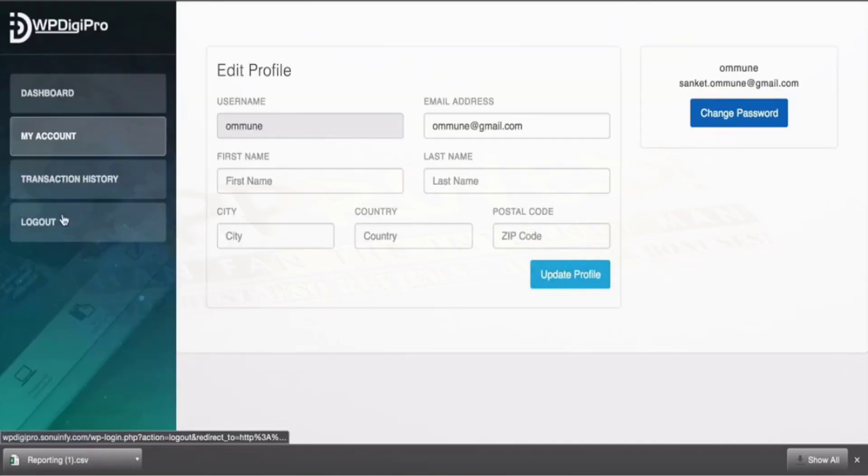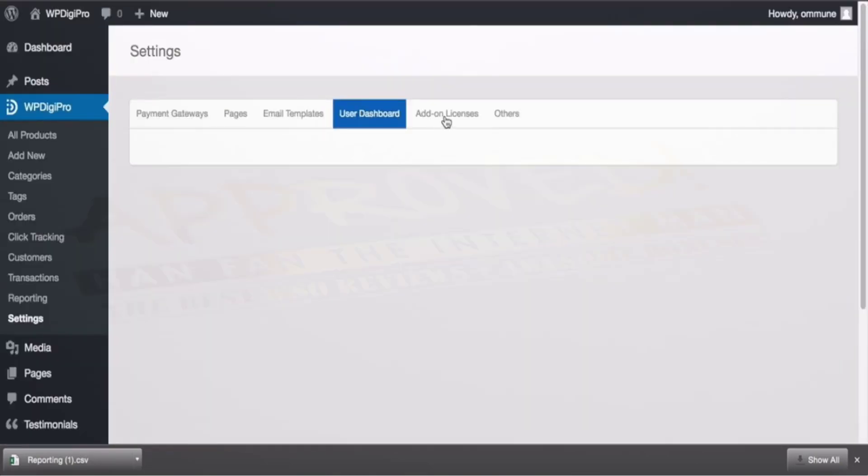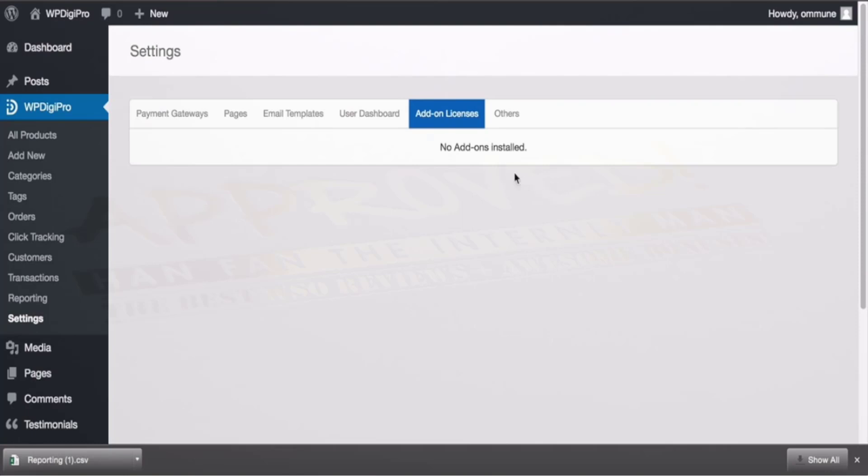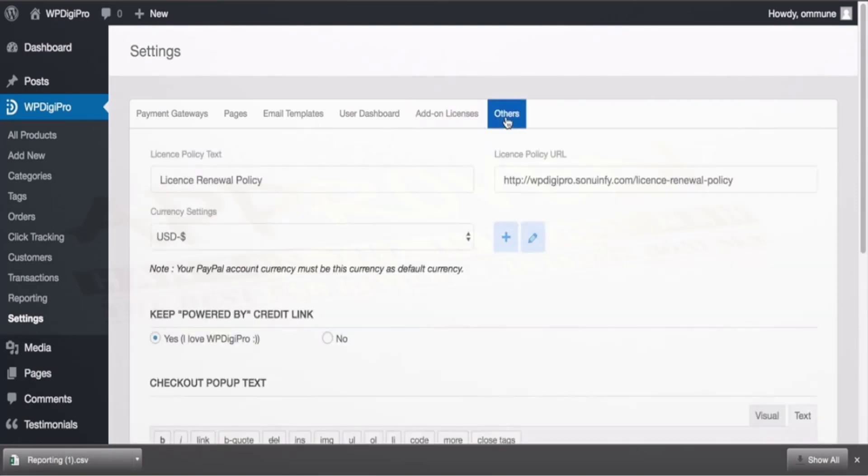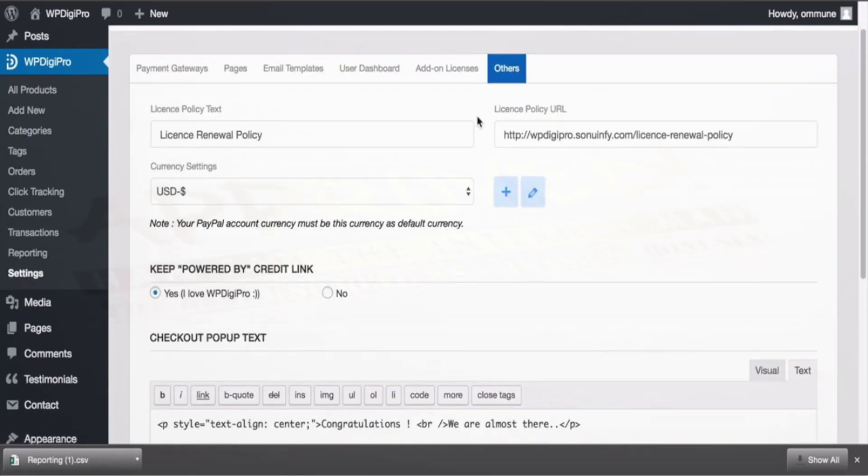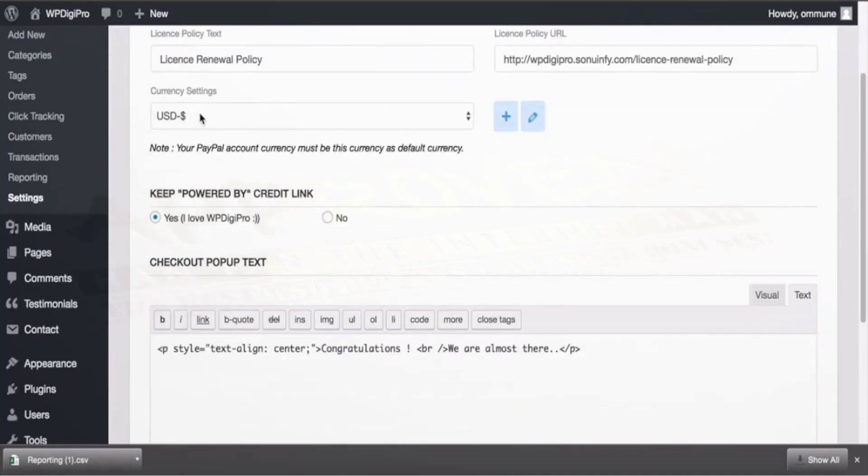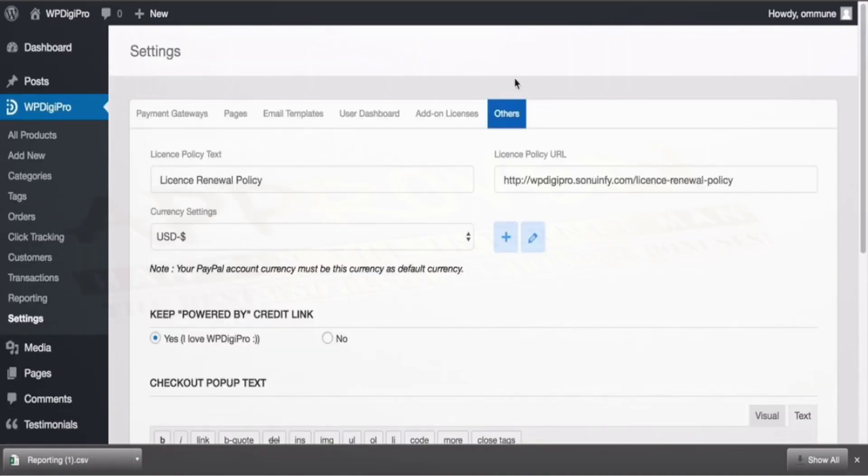These can be changed from this tab. Add-ons: all the licenses of paid add-ons will be mentioned here. And in other settings area you have mentioned your license renewal policy, its link, the currency, so all these things are in settings area.